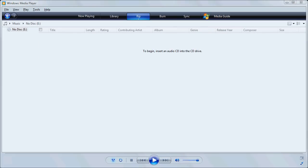When it's done ripping, it'll eject the CD if we left that checkbox checked, and our display of the Rip screen will disappear.